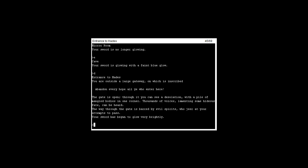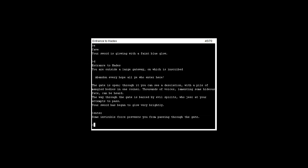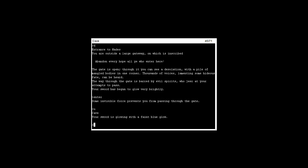The way through the gate is barred by evil spirits who jeer. His sword has begun to glow very brightly. I wonder why. Can we enter? Some invisible force prevents you from passing through the gate. Well that's probably for the best.